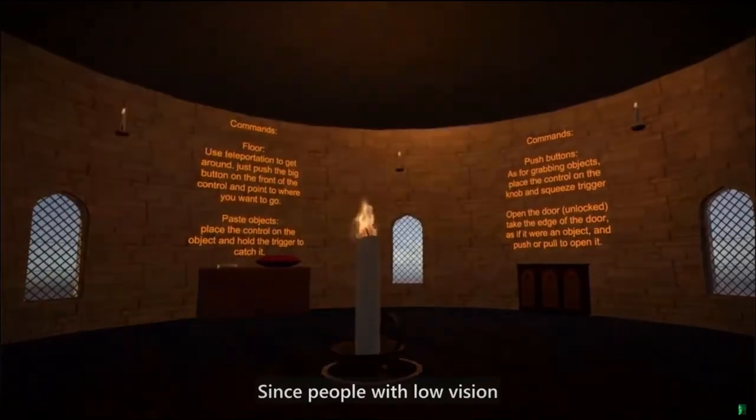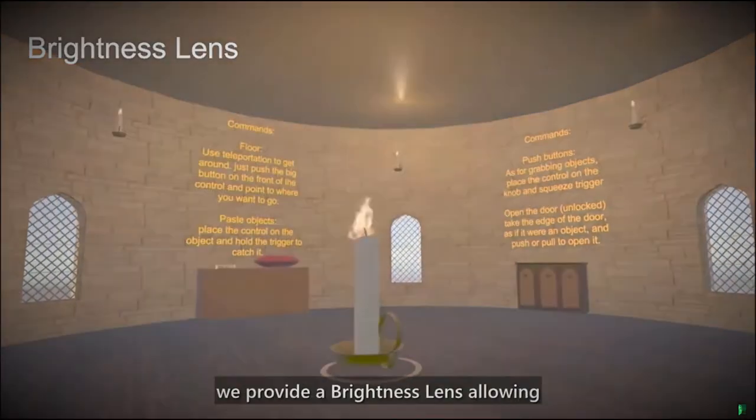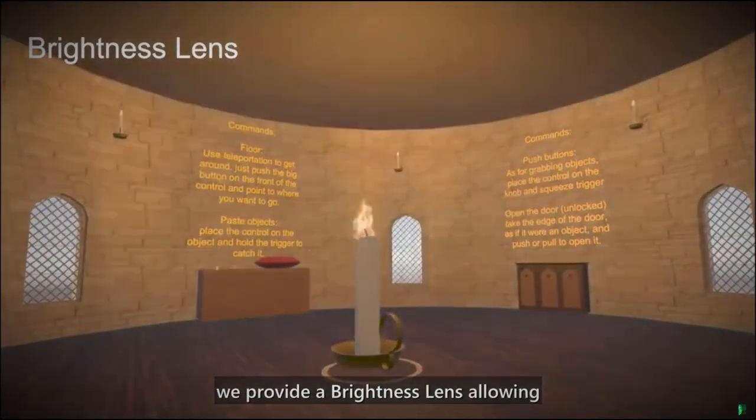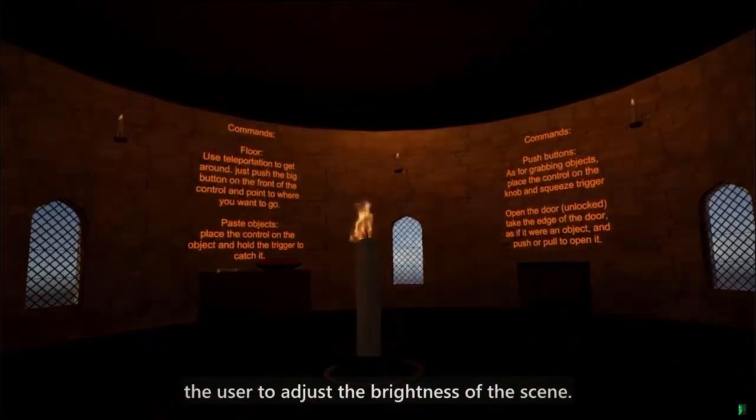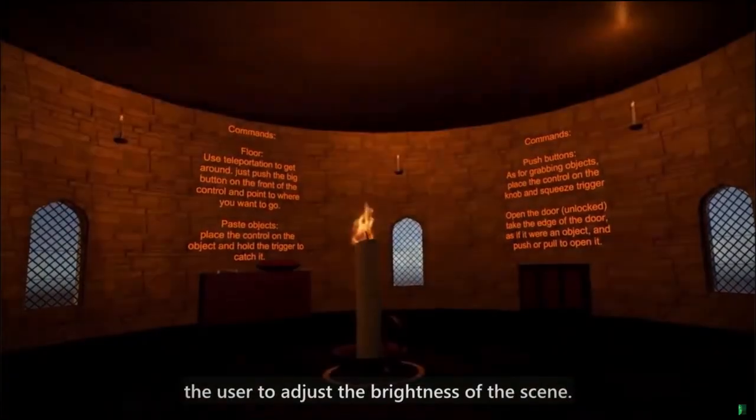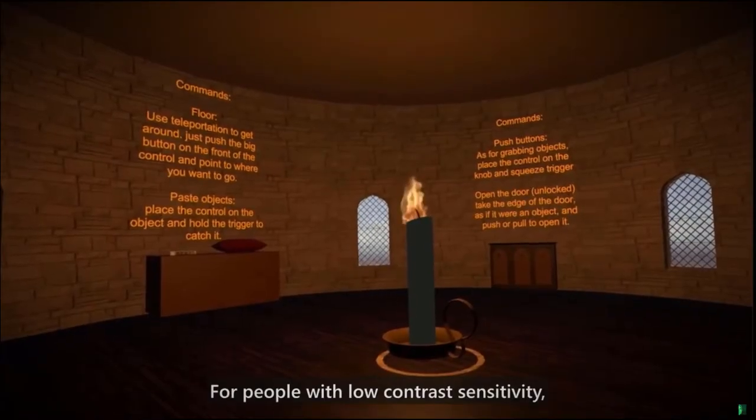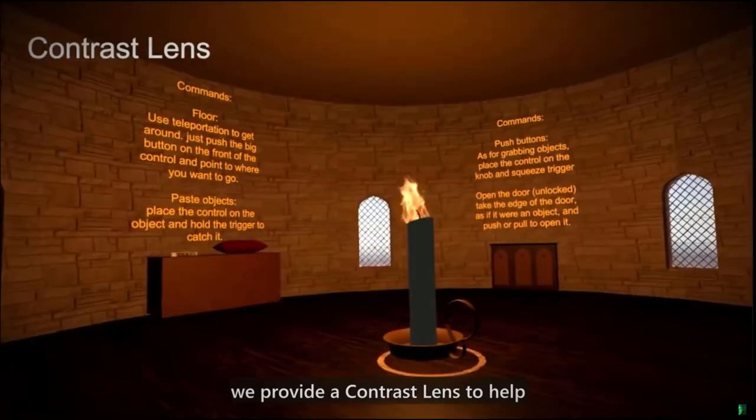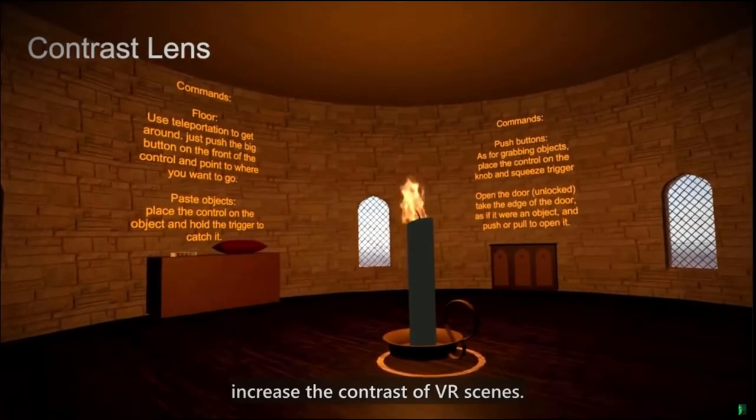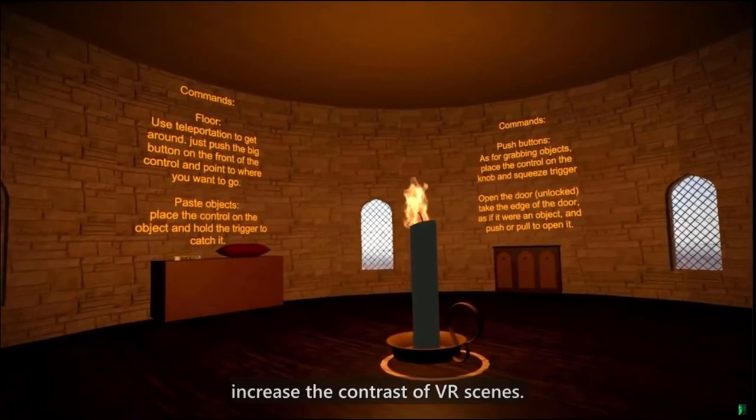Since people with low vision have different light sensitivities, we provide a brightness lens allowing the user to adjust the brightness of the scene. For people with low contrast sensitivity, we provide a contrast lens to help increase the contrast of VR scenes.